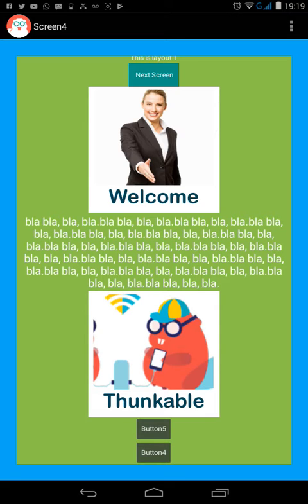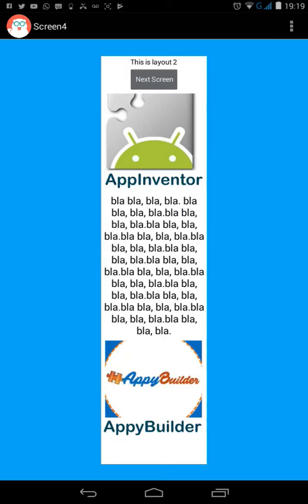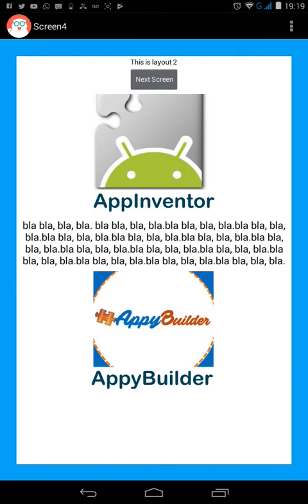The idea of this thing is just to use different layouts instead of screens. For example, here I have just one screen and three different layouts. When I click the button, I have this simple animation and now I am in layout 2. Instead of having another screen, I am using layouts.